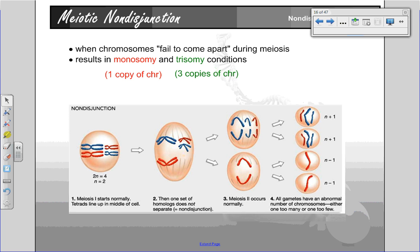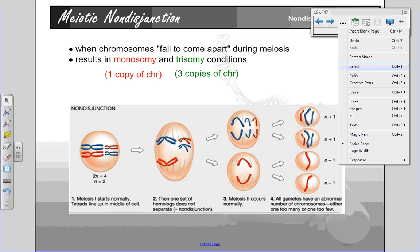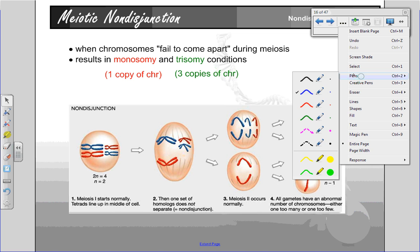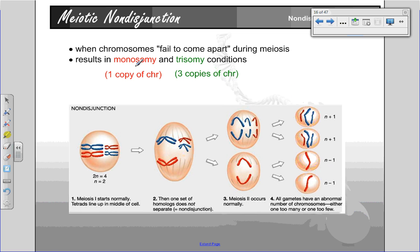It's called meiotic nondisjunction, and basically what happens is the chromosomes fail to come apart during meiosis.